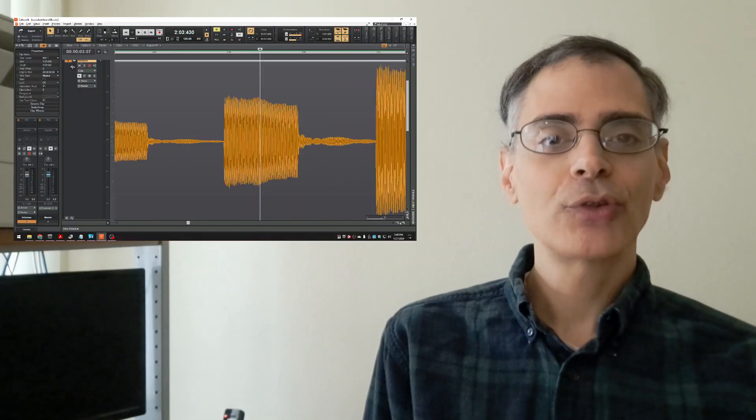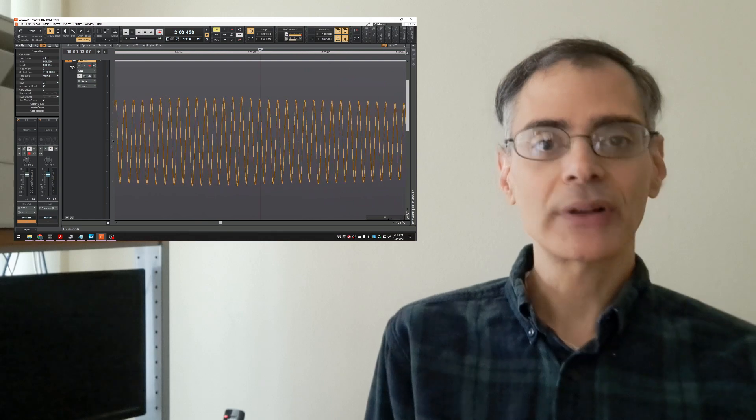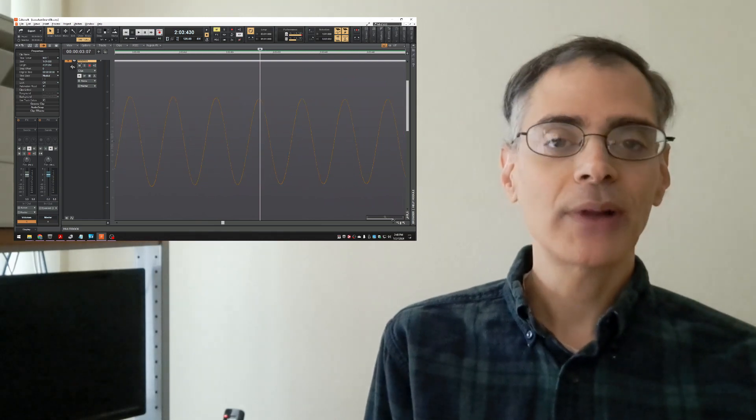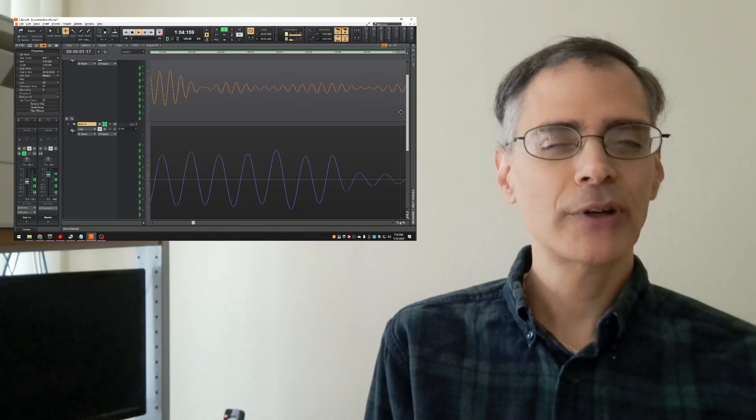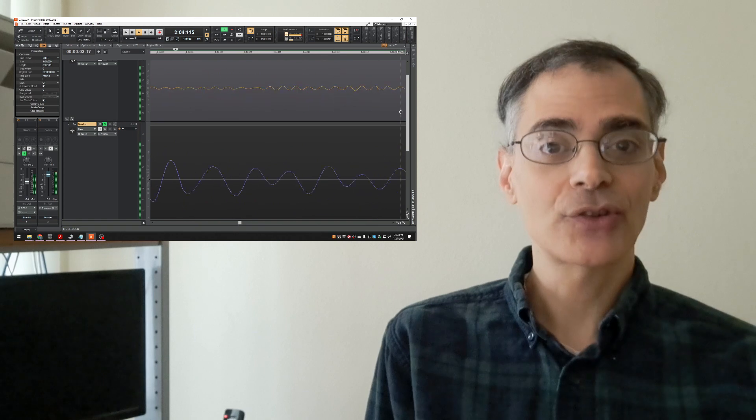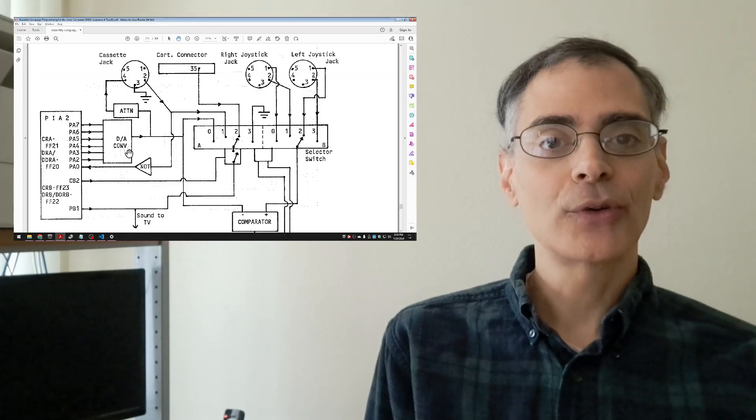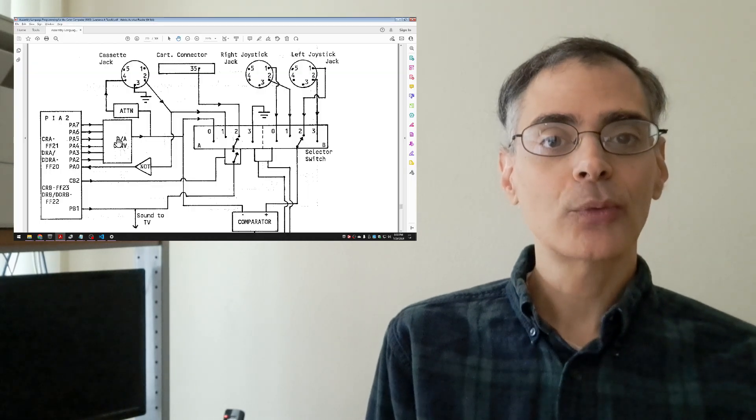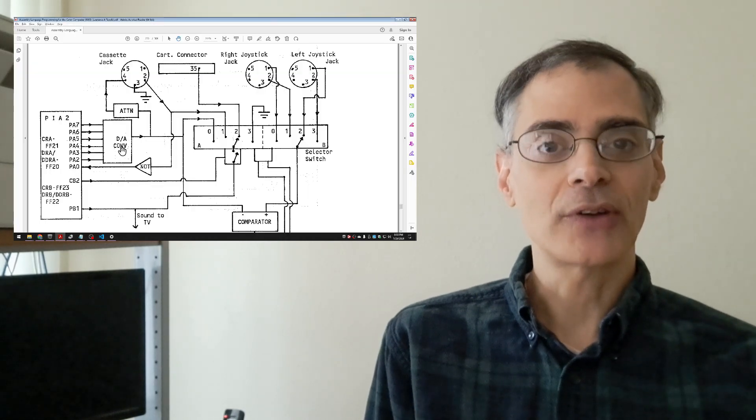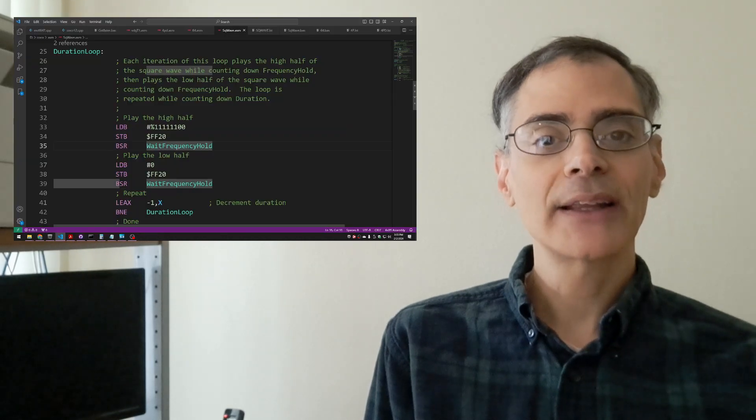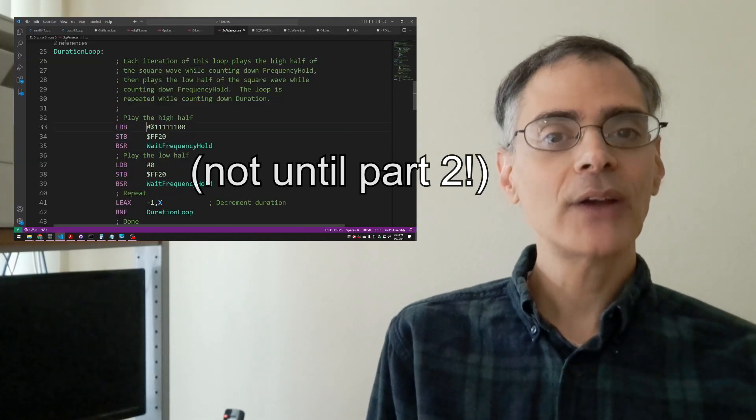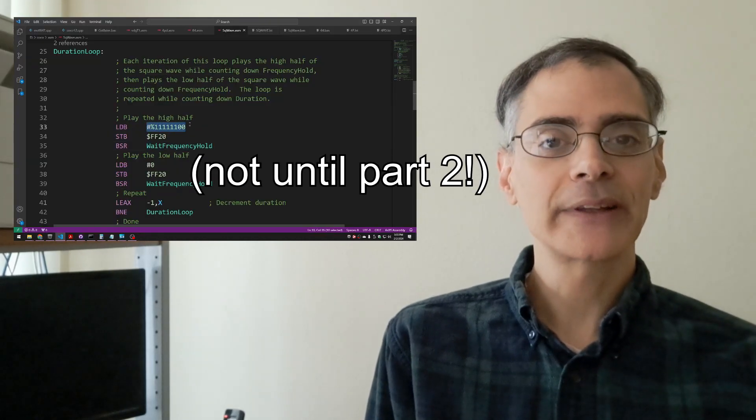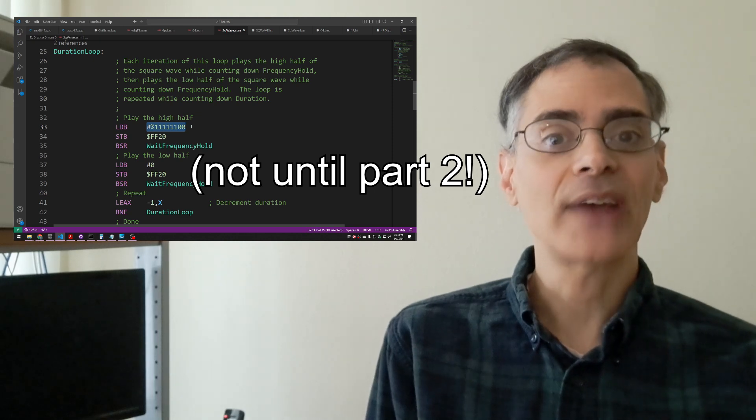In this video we're going to introduce how sound is represented digitally. This applies not just to the Coco but to pretty much any device that does digital sound. We'll also go over the hardware involved in the Coco that generates the sound. And finally we'll get our feet wet and write some very simple assembly language code to generate some sound.